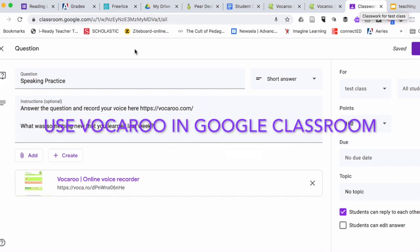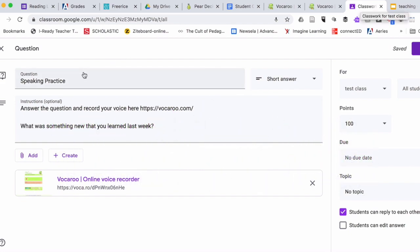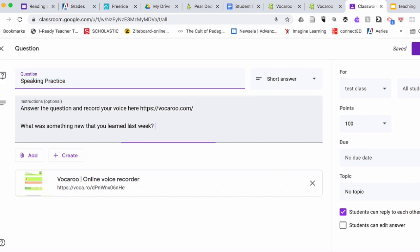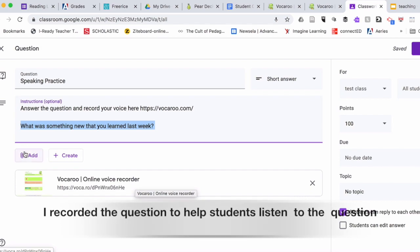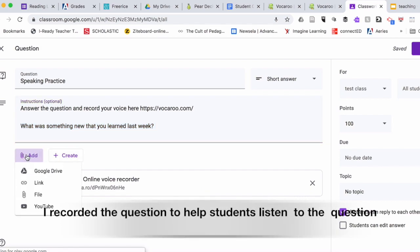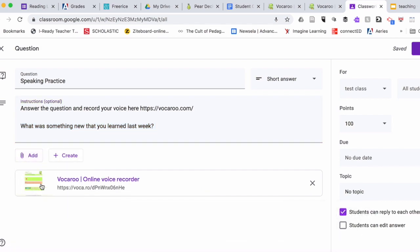I already created a preset for my assignment, for example speaking practice, and I put that the students need to answer their question and record their voice with vocaroo.com. Here is my question for my students. To hear my question, to listen to what I'm asking them, I also recorded my question and uploaded a link right here with the help of the link, and my students can click on this link and listen to the question.